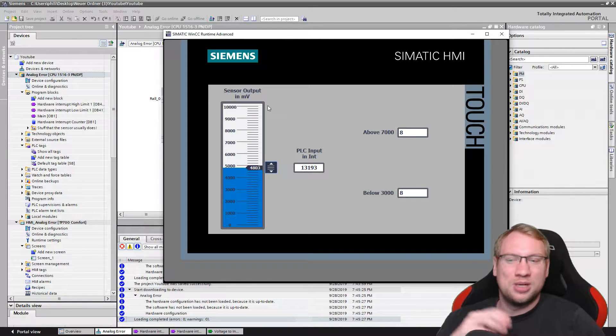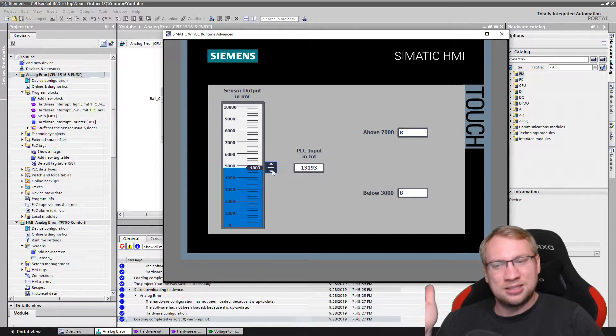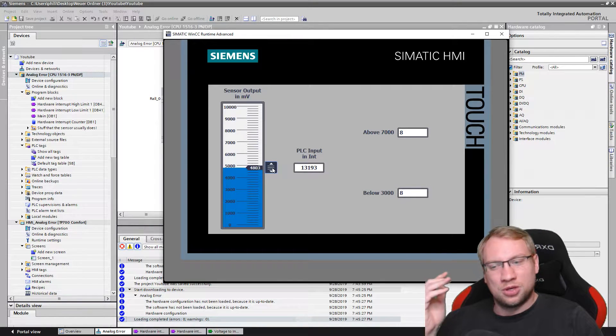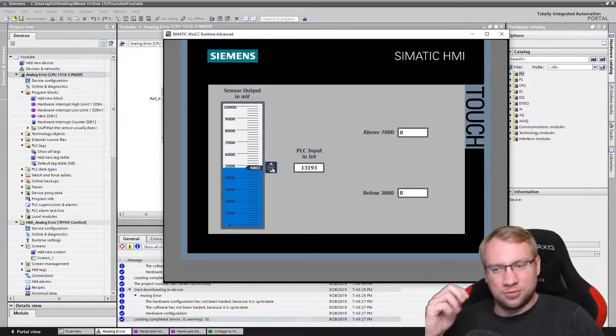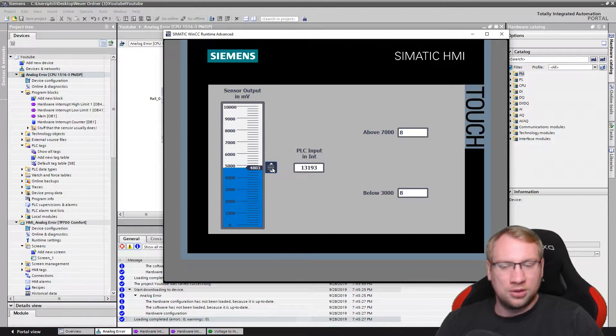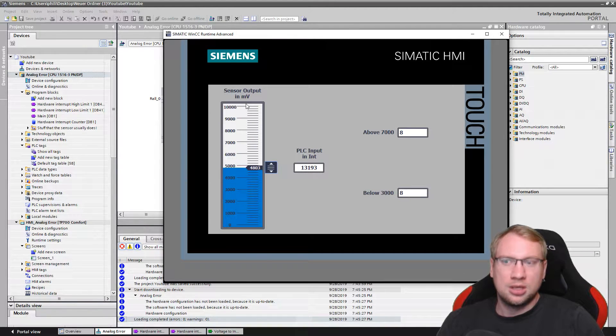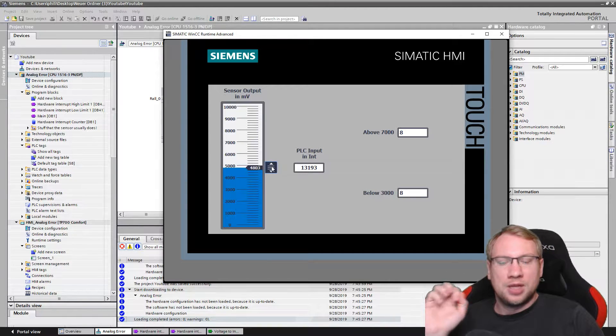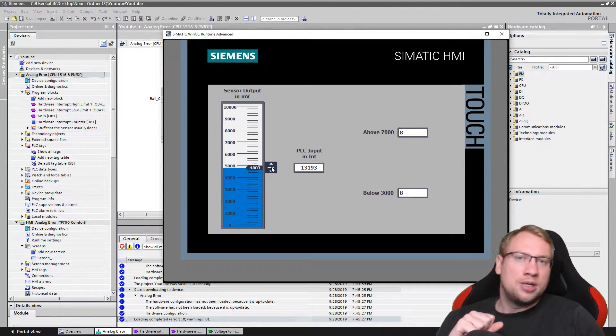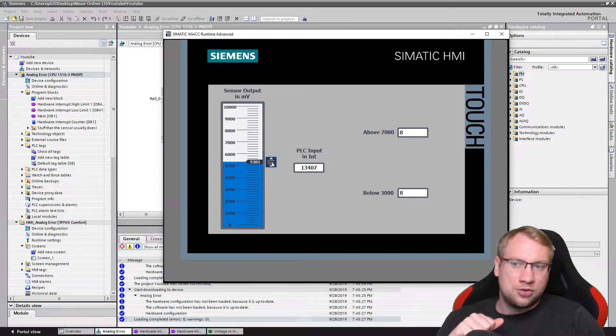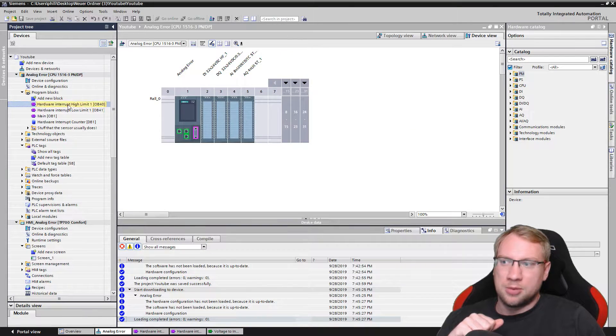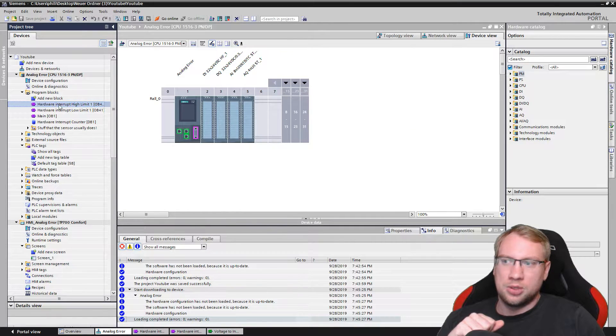I have configured my hardware, my analog input module, in such a way that it realizes and works with values from 0 to 10 volts, which is 0 to 10,000 millivolts. And I have already two hardware interrupts integrated in my program here: hardware interrupt high limit one and hardware interrupt low limit one.